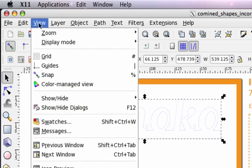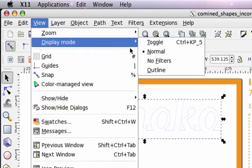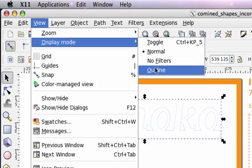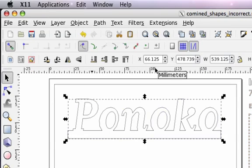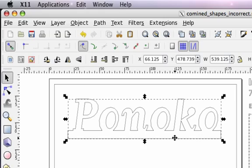Now when we change to view display mode outline we can see that the letters in the rectangle below are truly a single vector object. Once again this outline view is a true representation of what will be laser cut and this time it's what we want.